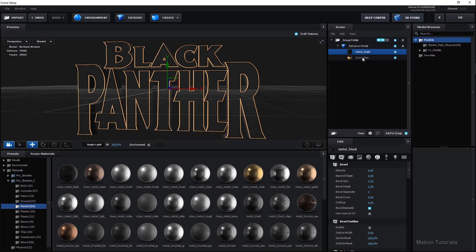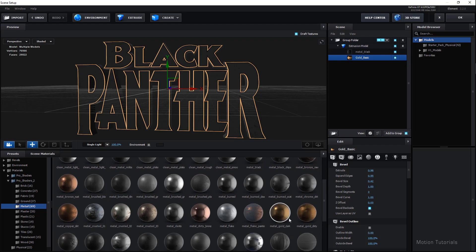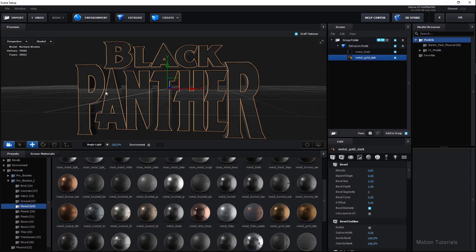Now select Gold Basic and let's change the material. Scroll down and you will see Metal Gold Dark. You can double click on this or just drag it to change the material.